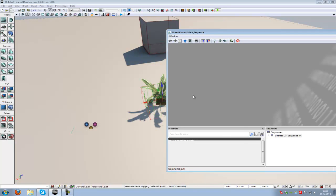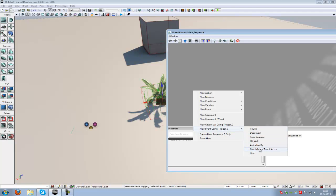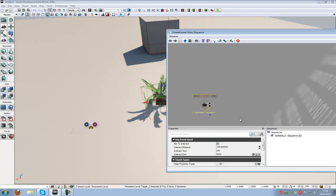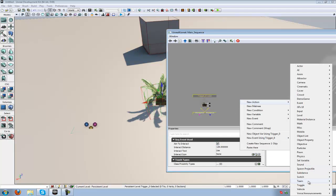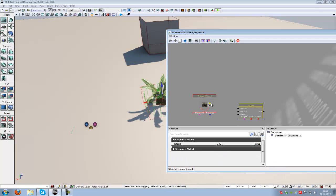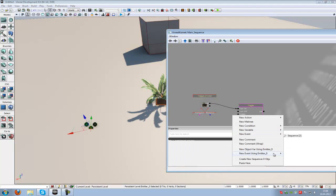With the trigger selected, right click into Kismet, new event using trigger 0, and instead of touch we will use the function used. Now just add an action, toggle, or you can also use a matinee or something else. I will use toggle.